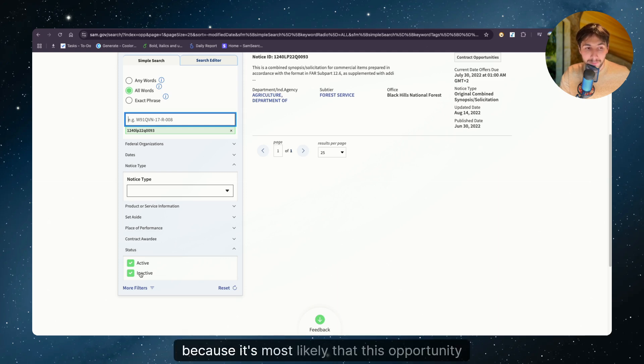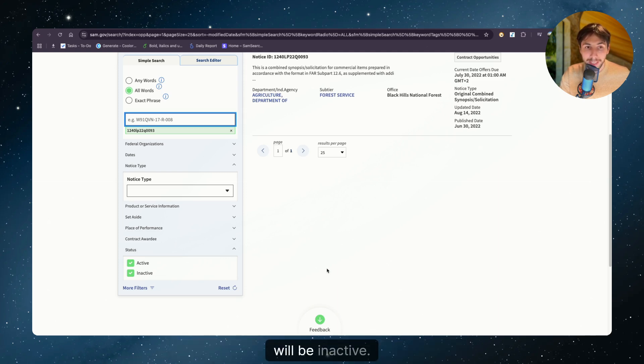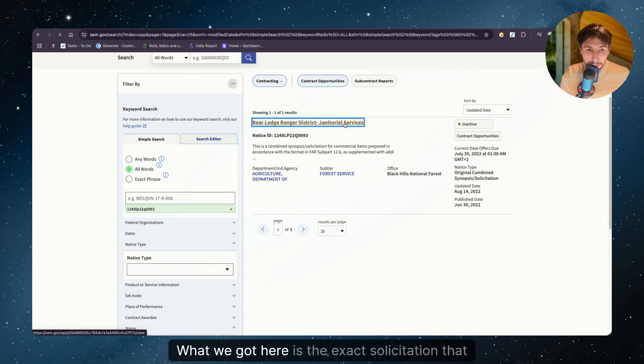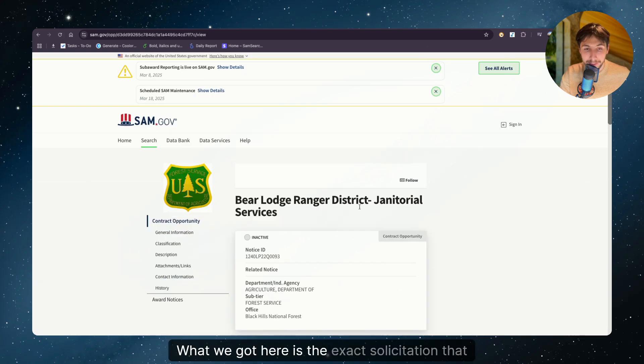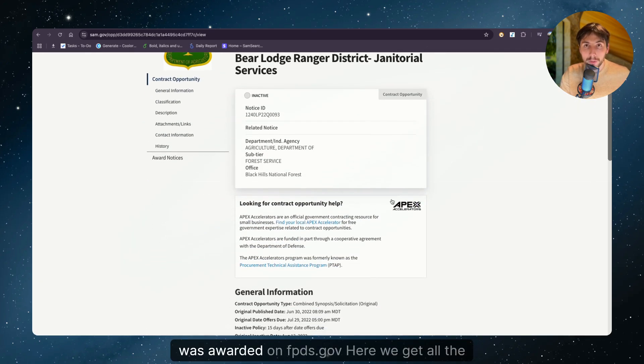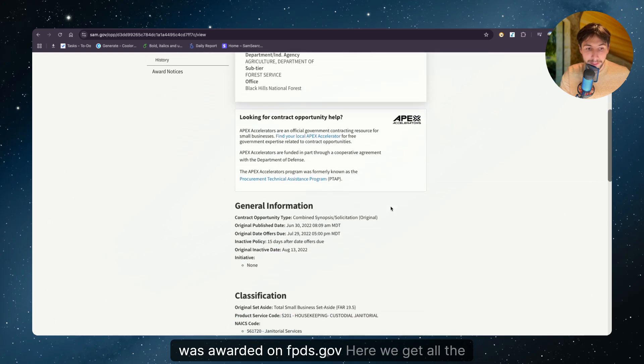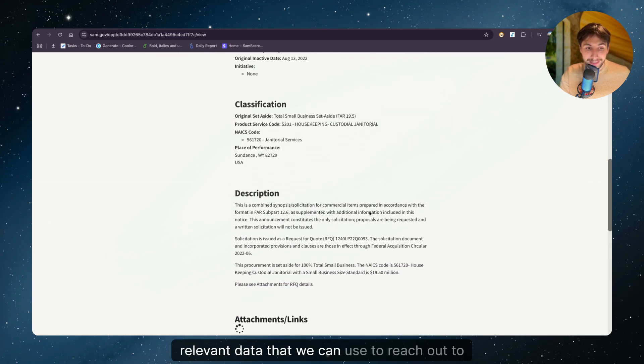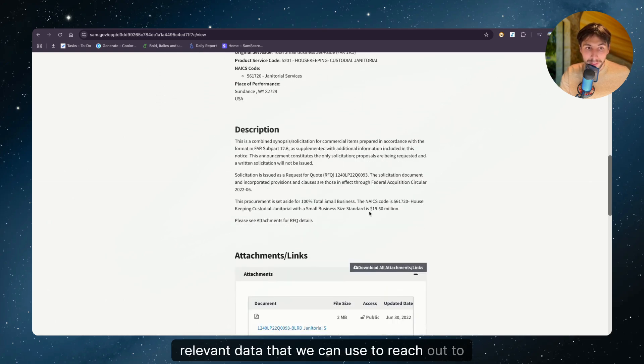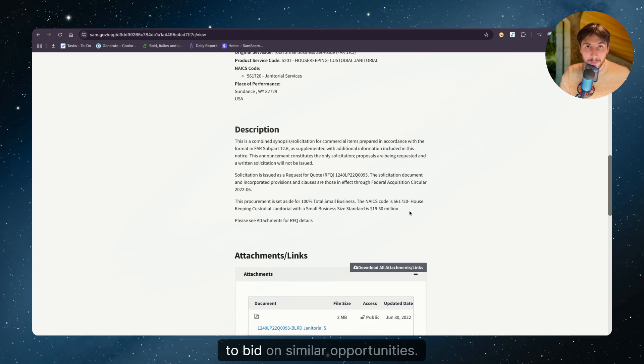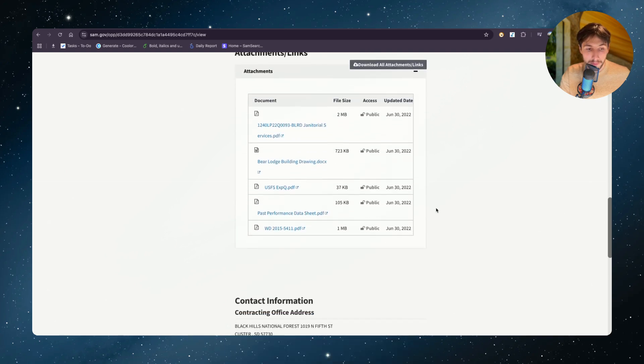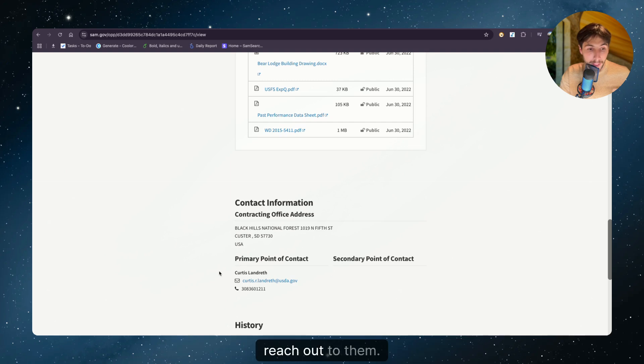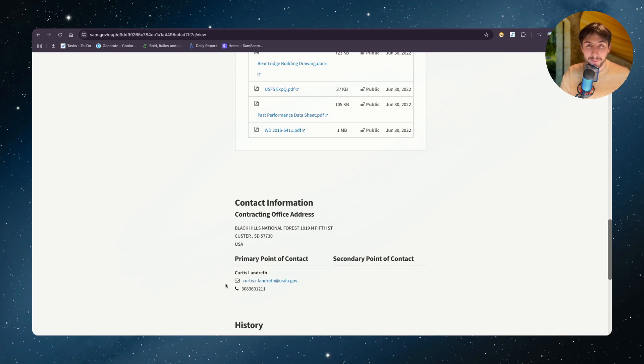Make sure to choose inactive opportunities also because it's most likely that this opportunity will be inactive. What we got here is the exact solicitation that was awarded on fpds.gov. Here we get all the relevant data that we can use to reach out to people and to do our market research when trying to bid on similar opportunities. If you scroll down a bit, we get the primary point of contact and we can reach out to them. We have their name, their phone number and their email.